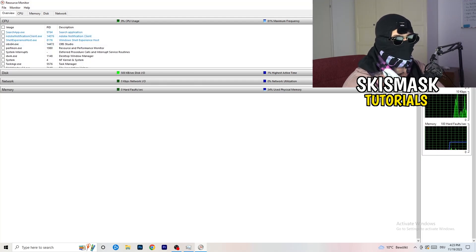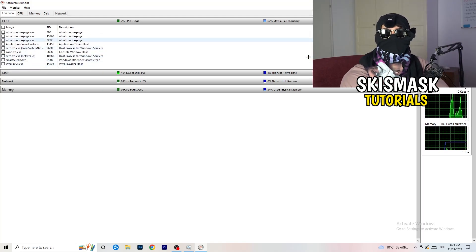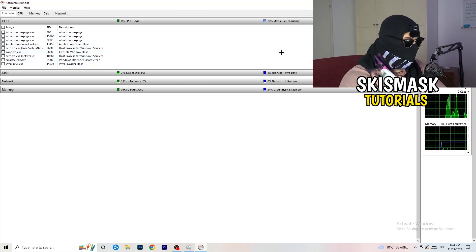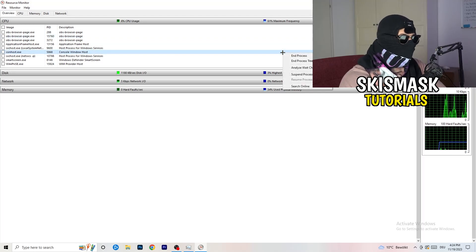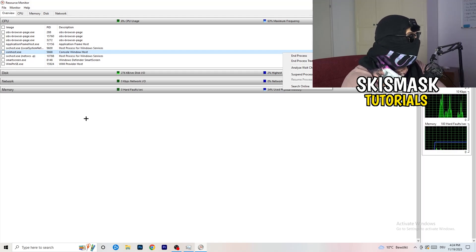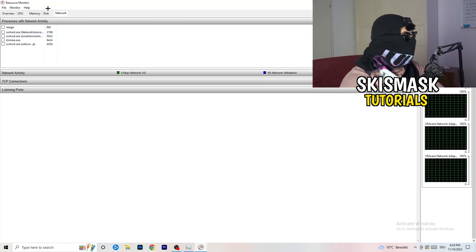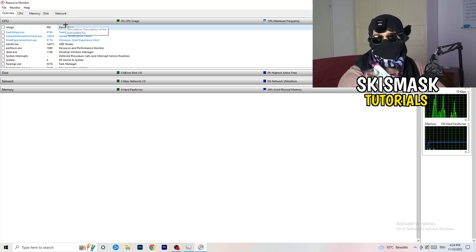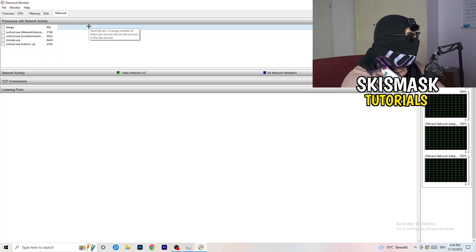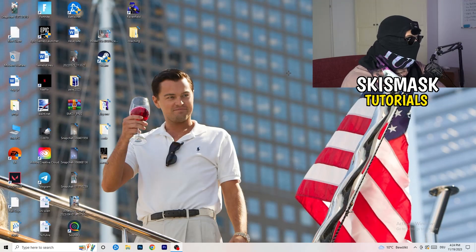Once Resource Monitor has loaded, you can see all the programs running and suspended. Scroll down and start ending every task that is currently using your Wi-Fi or ethernet too much, or anything not related to Windows or your game. Right-click and click End Process. On the Overview tab you can see everything currently running; click on Network to filter to only those using network resources.